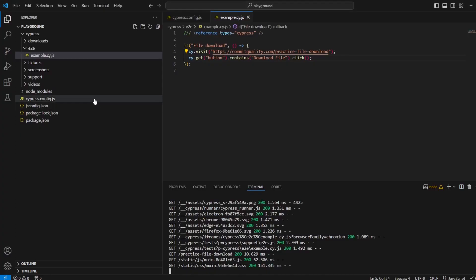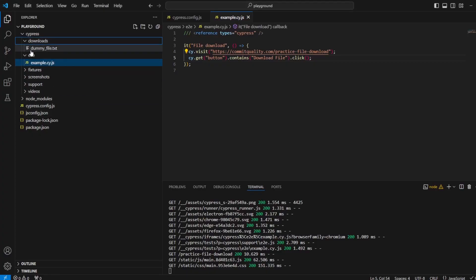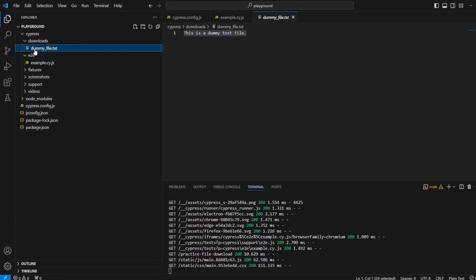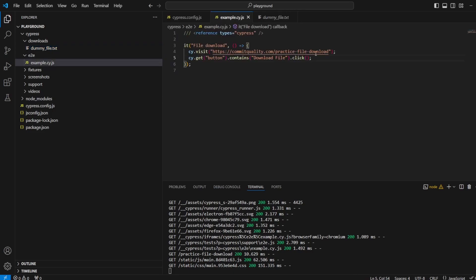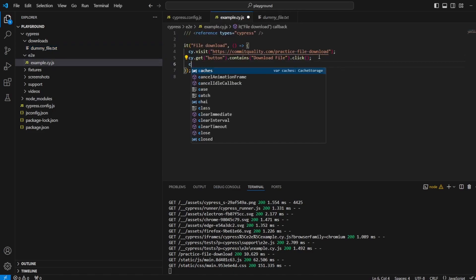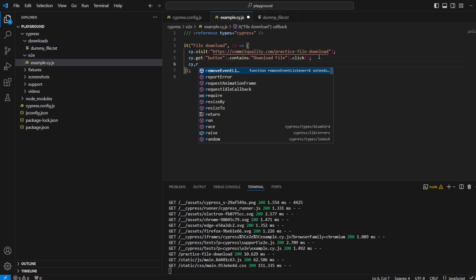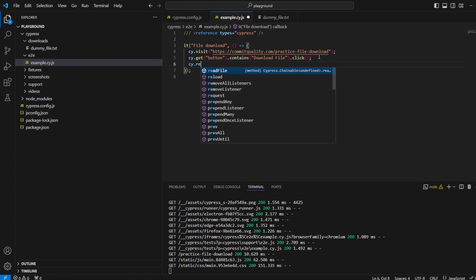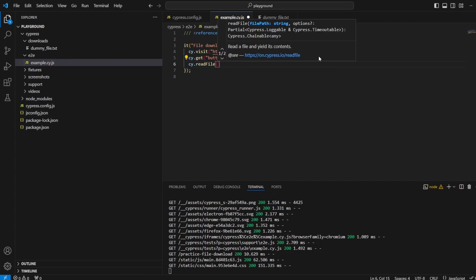If I go back here, you can now see there's a downloads folder. Inside here, you have 'this is a dummy file.txt.' Then what we can do is perform the cy.readFile method, which will allow us to read the contents of the file.